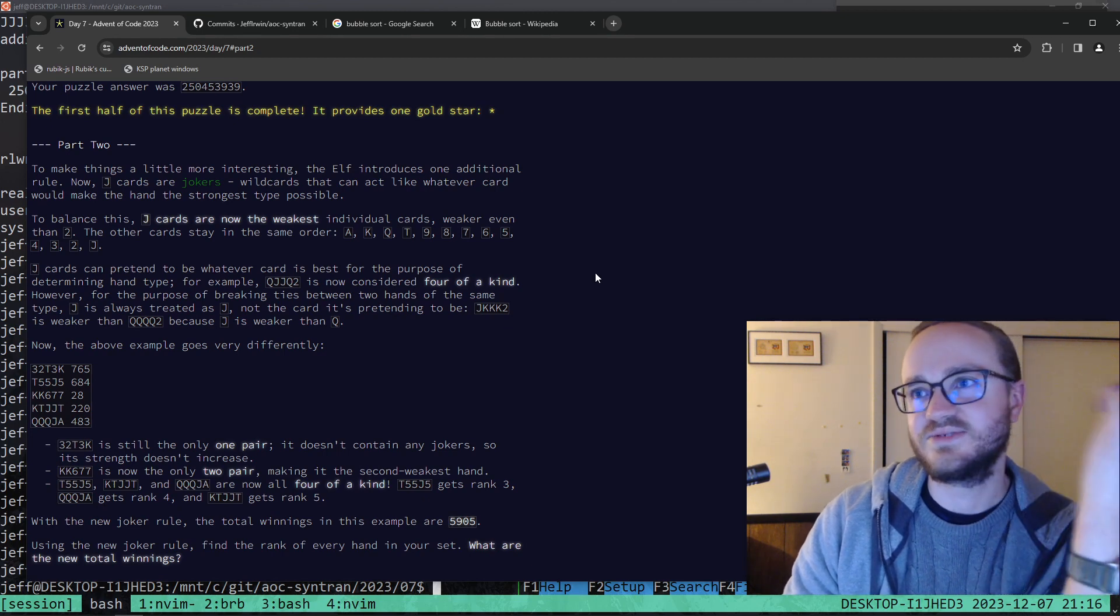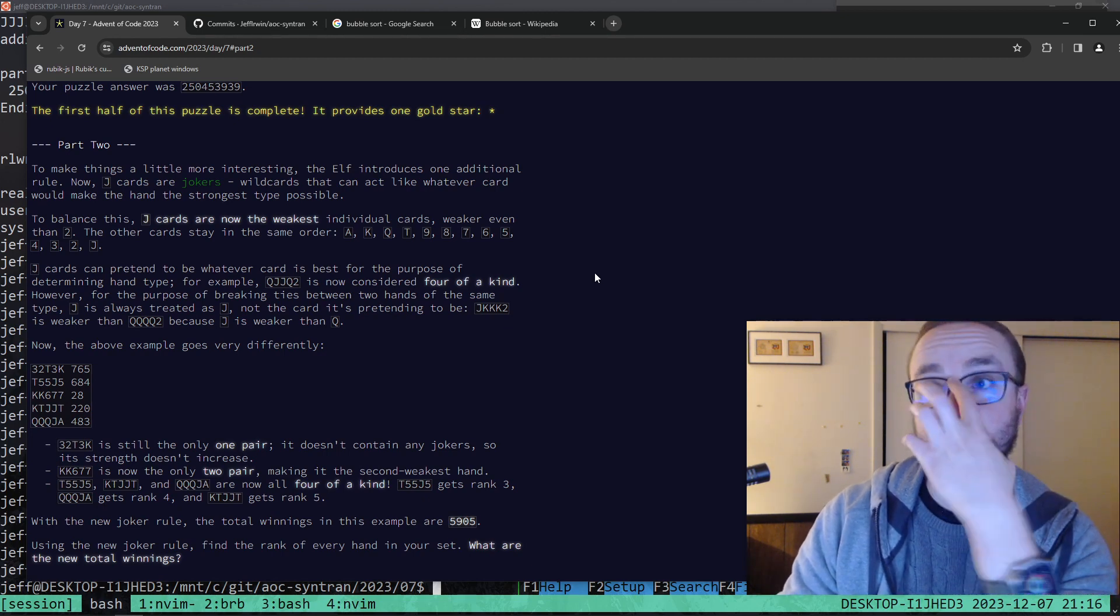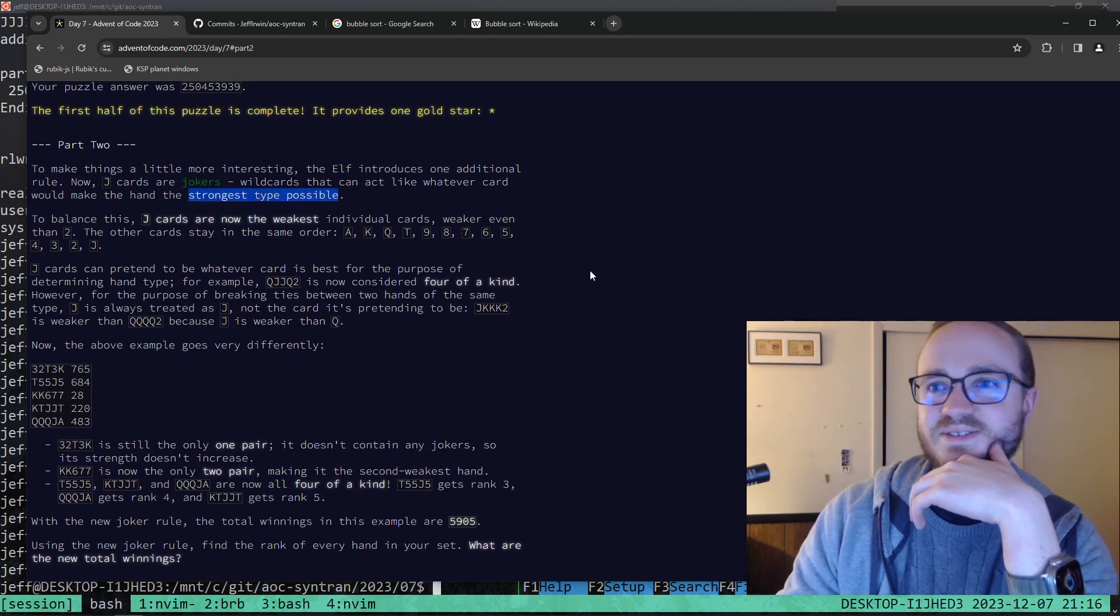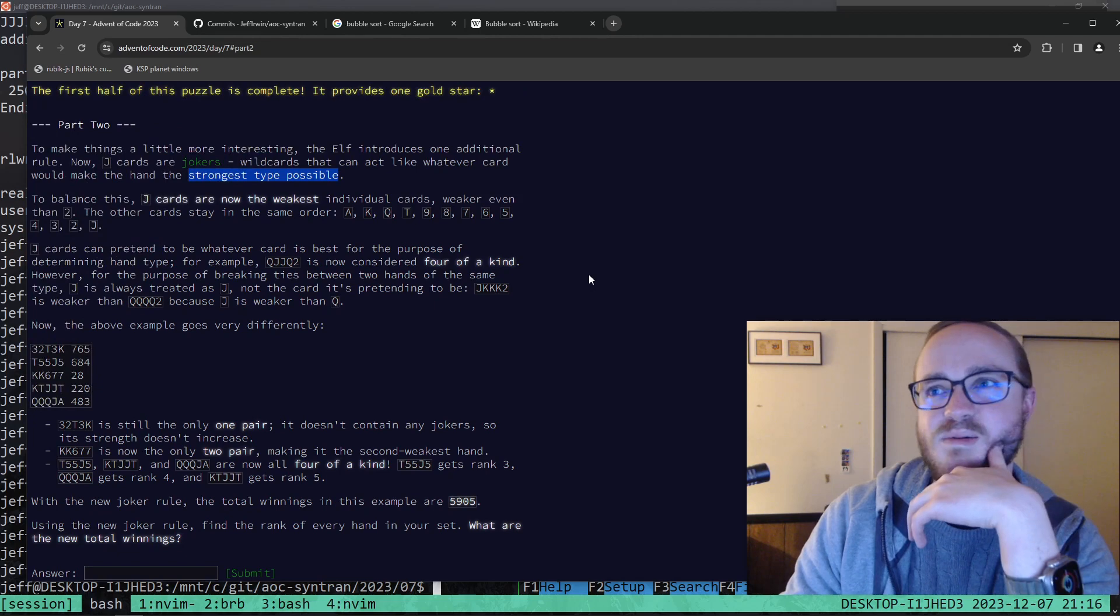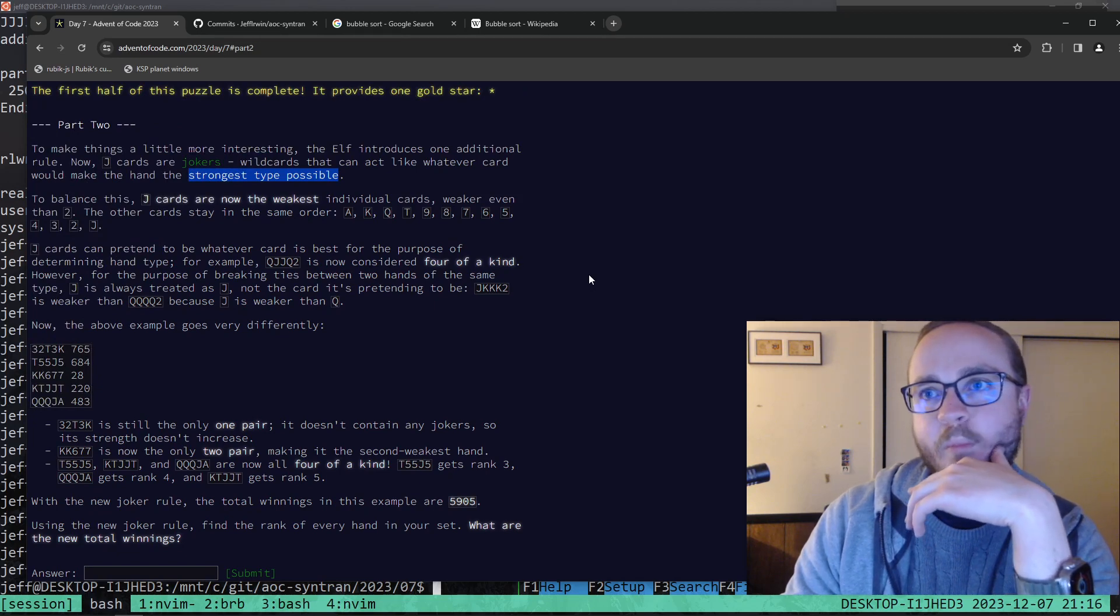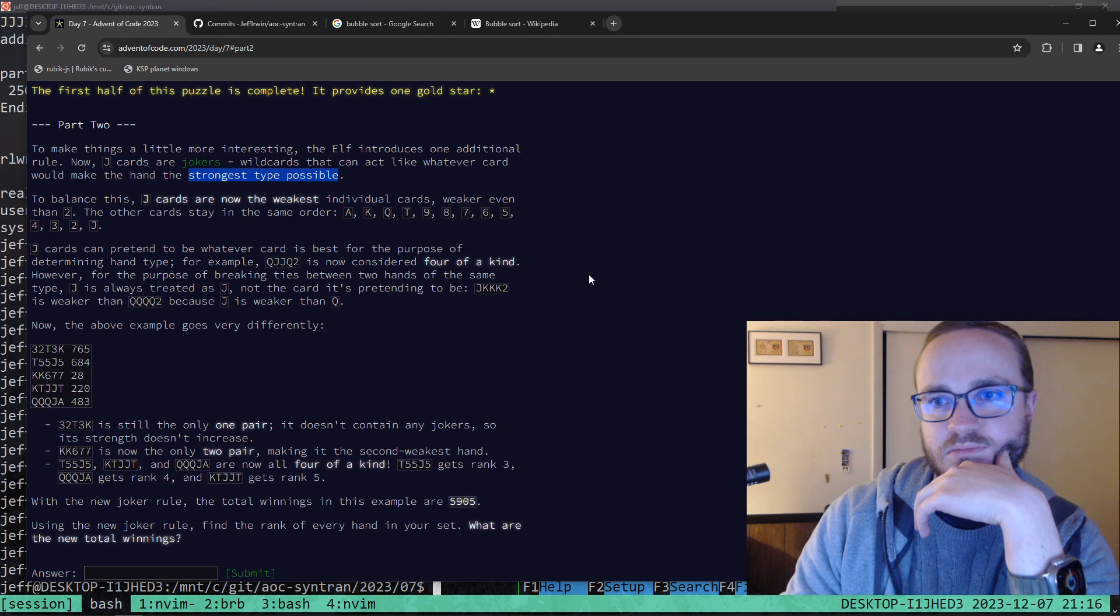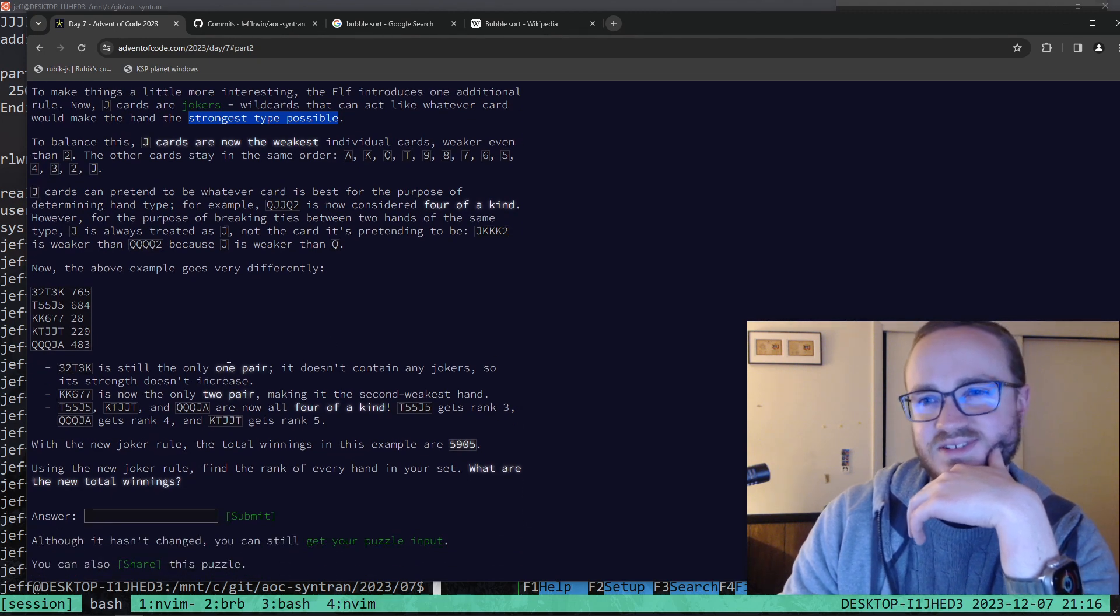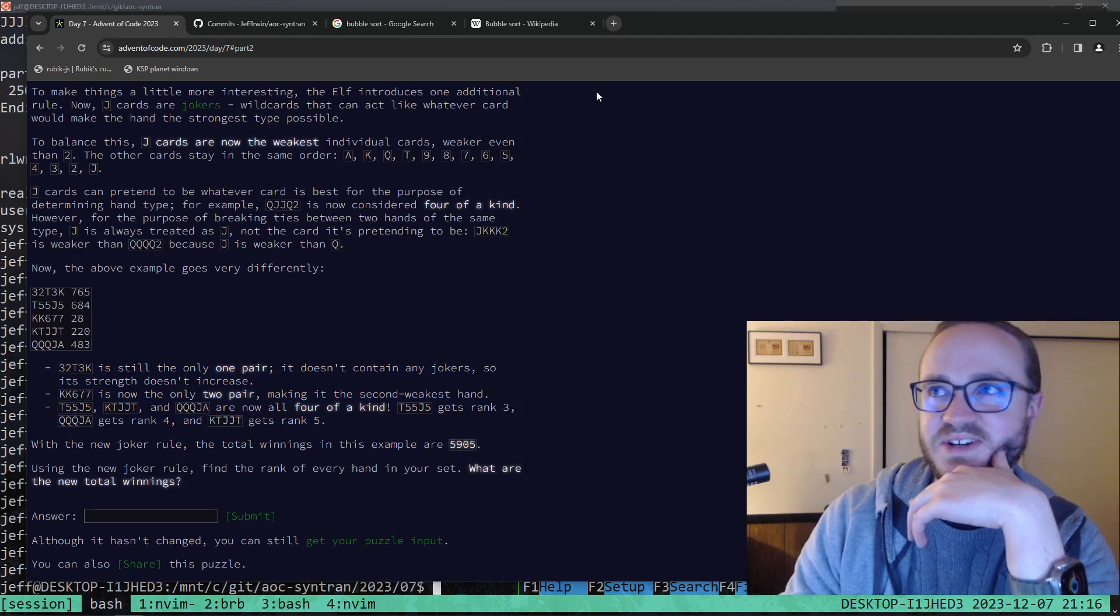I'm kind of curious what is part two though. Okay, now there's a J. Oh, okay. It's a wild card though. Yeah, I don't have time to do this. It sounds doable, but I just do not have the time.